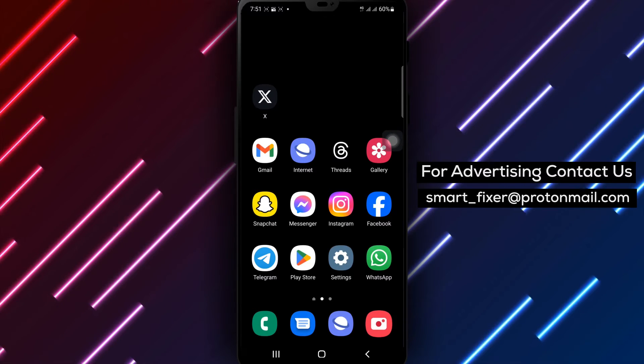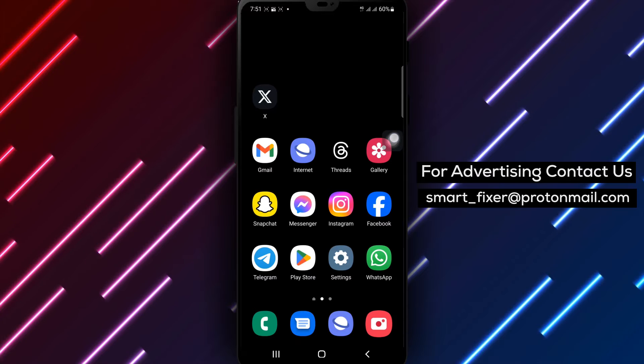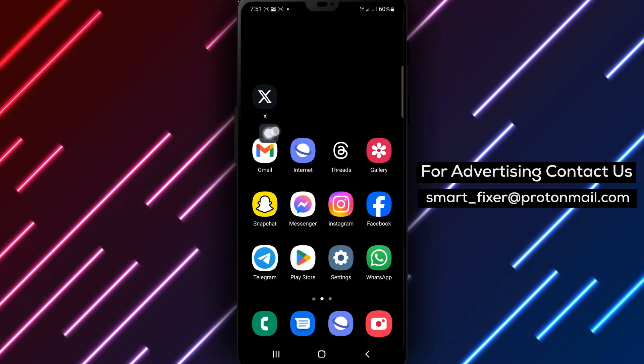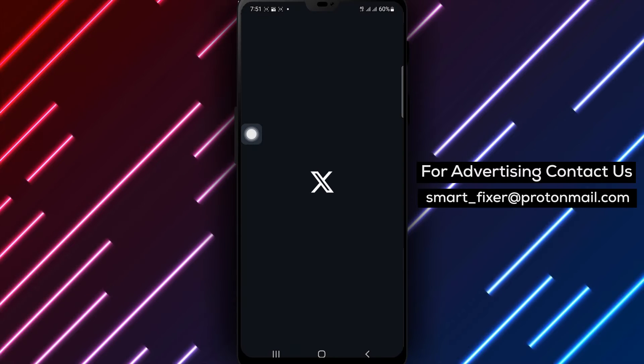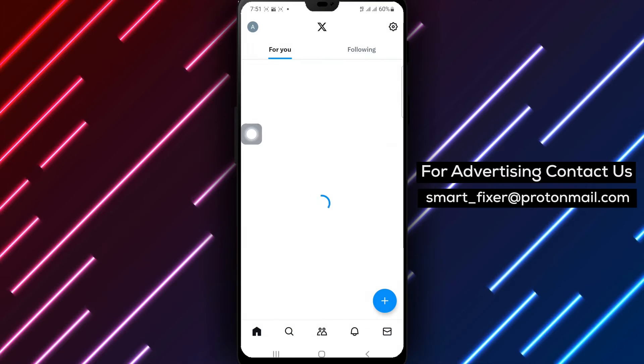Step 1: Open the X app on your device. Once launched, you'll find yourself on the main screen.